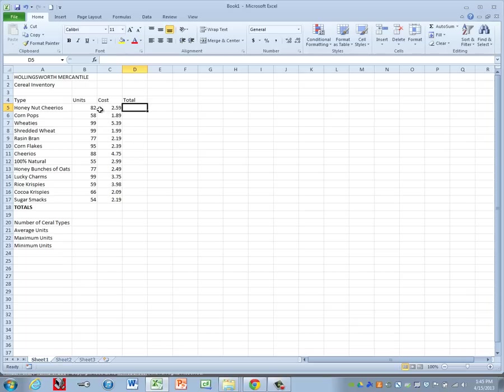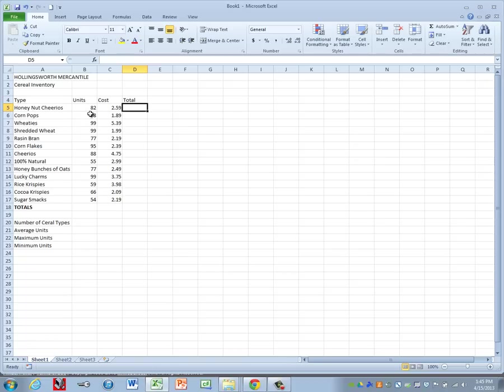But we want to know the total of 82 boxes of Honey Nut Cheerios. Obviously if we did a sum and just did 82 plus 2.59, we're going to get $84.59. That's not the true value of 82 boxes of cereal. We need to use multiplication.